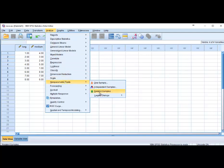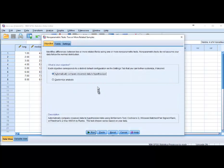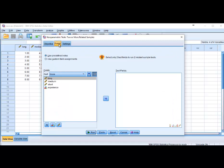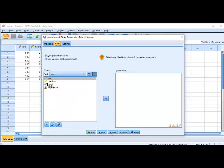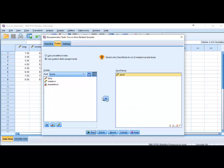In this case they are related samples because they are the same runners in different length races. Under Fields we tell it that we would like to compare short and medium.